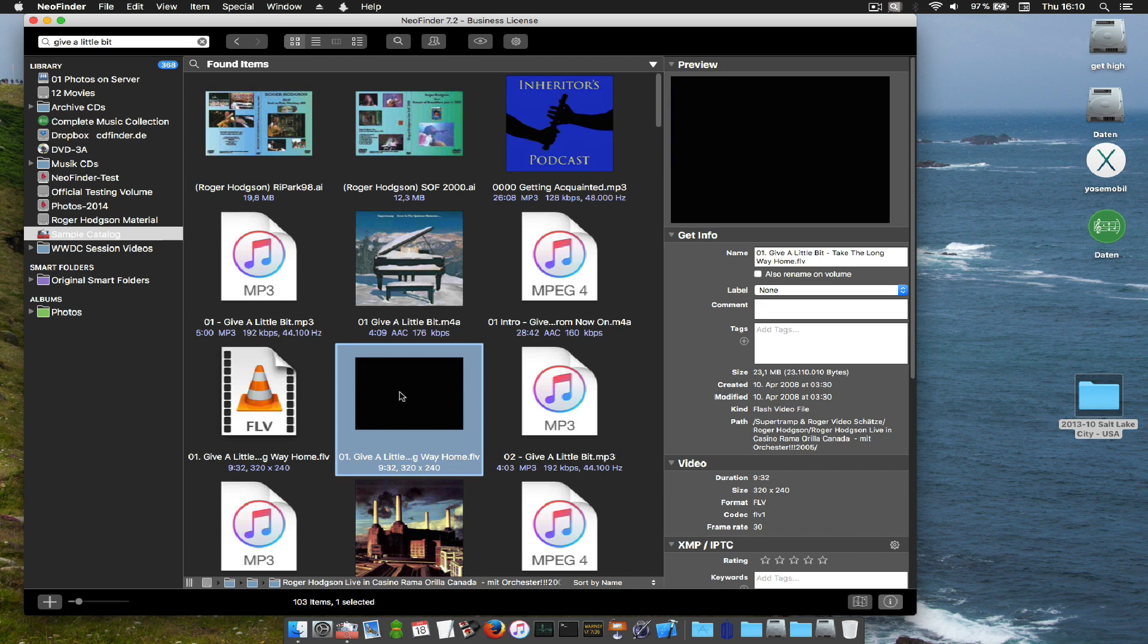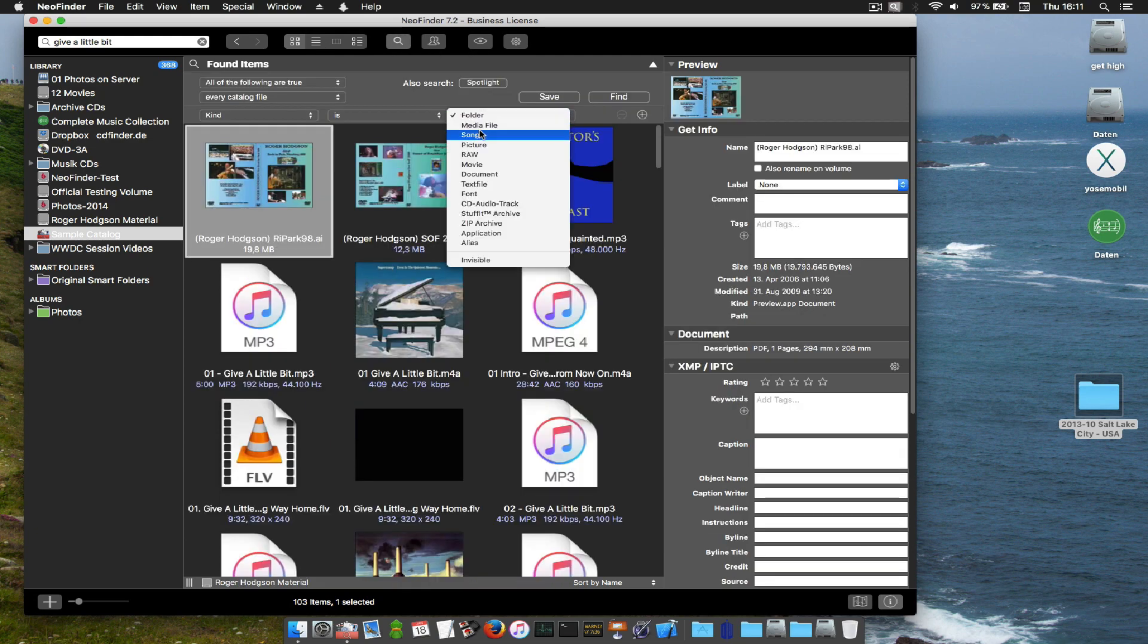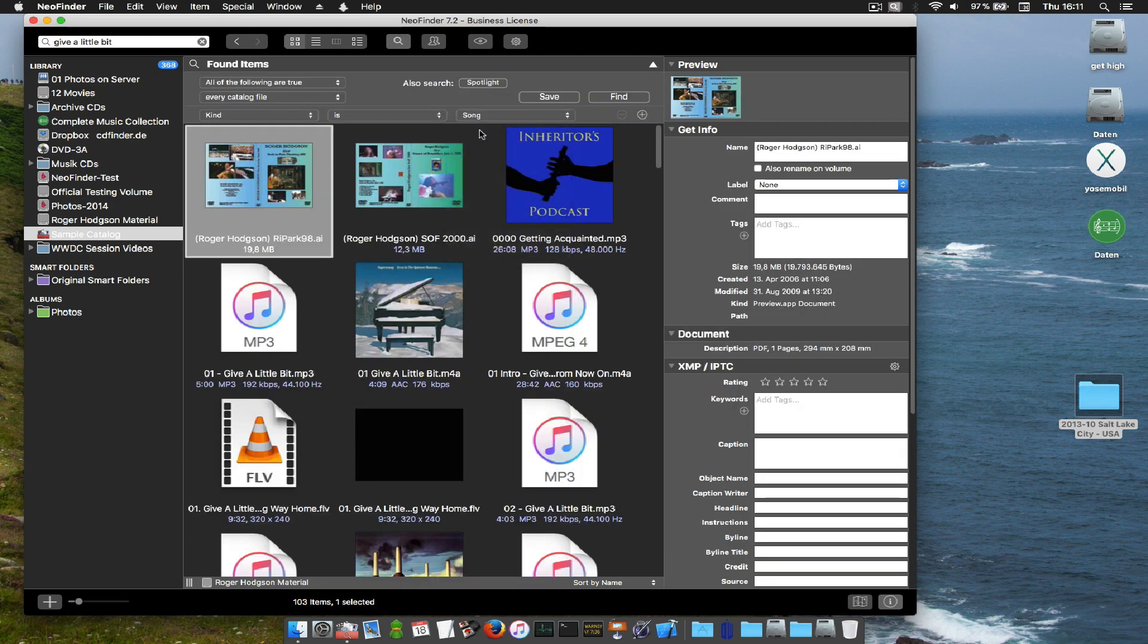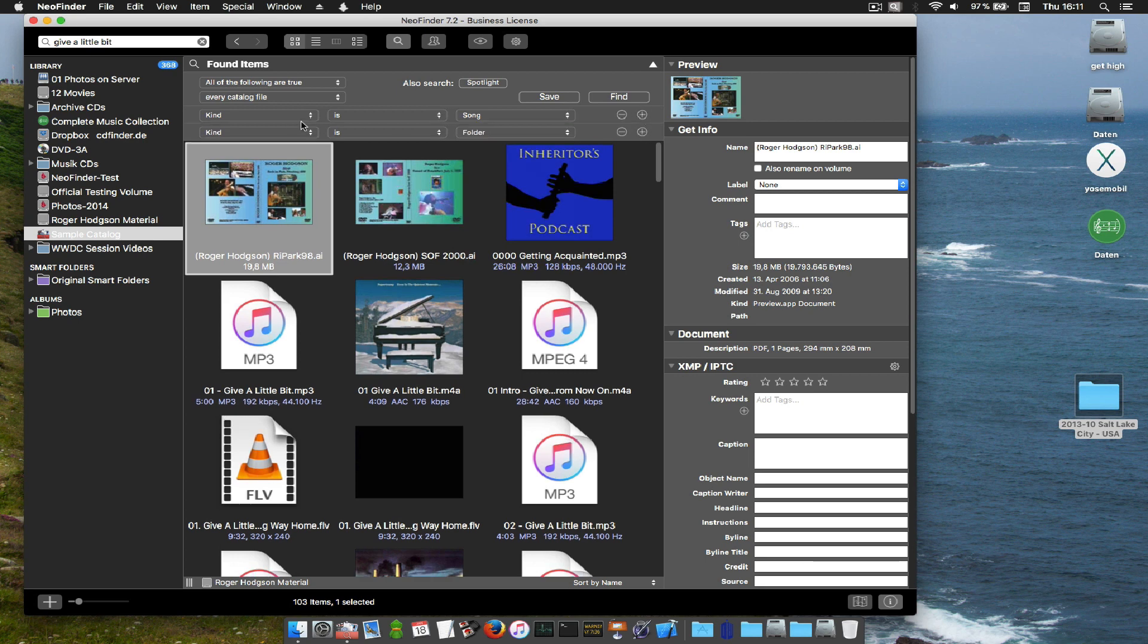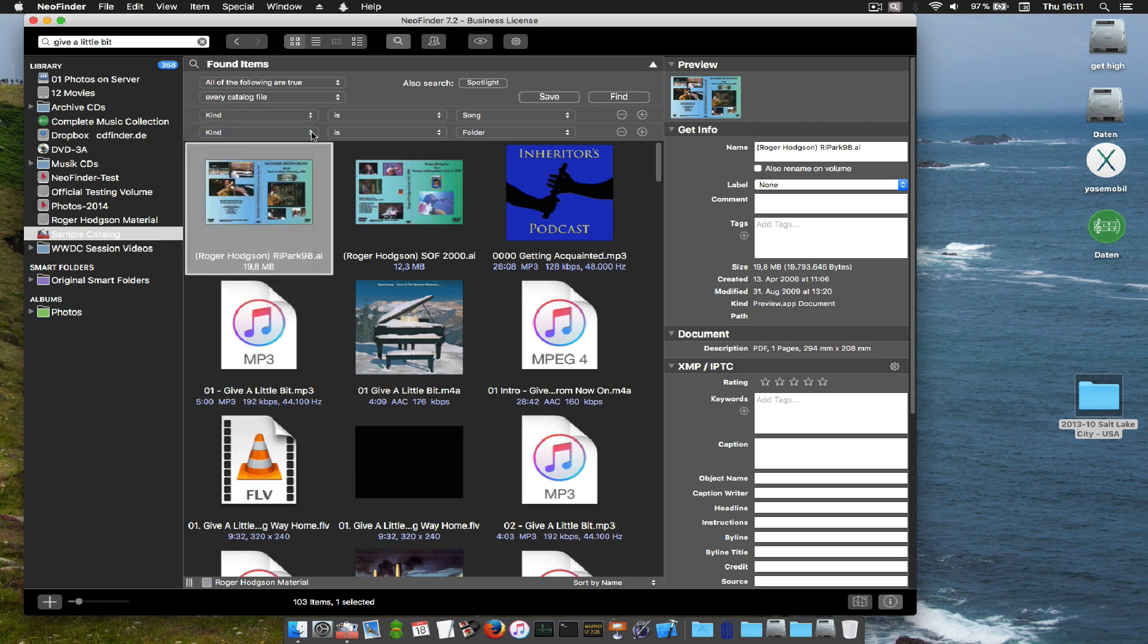Now it would be really cool if we could ask NeoFinder to only show us songs with Give a Little Bit as a song title and maybe even more, just songs recorded by Roger Hudson as the artist. NeoFinder can do that for you. I've just opened the find editor, said okay, kind is song.